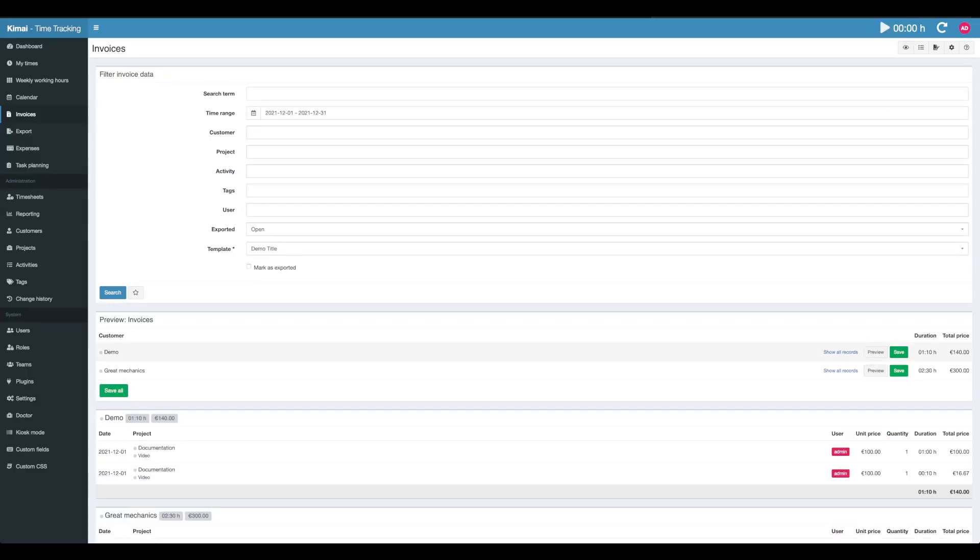But it still shows up here. So this is important. You should either use this mark as exported button or have any other workflow in place so that you don't create invoices twice for the same customer.